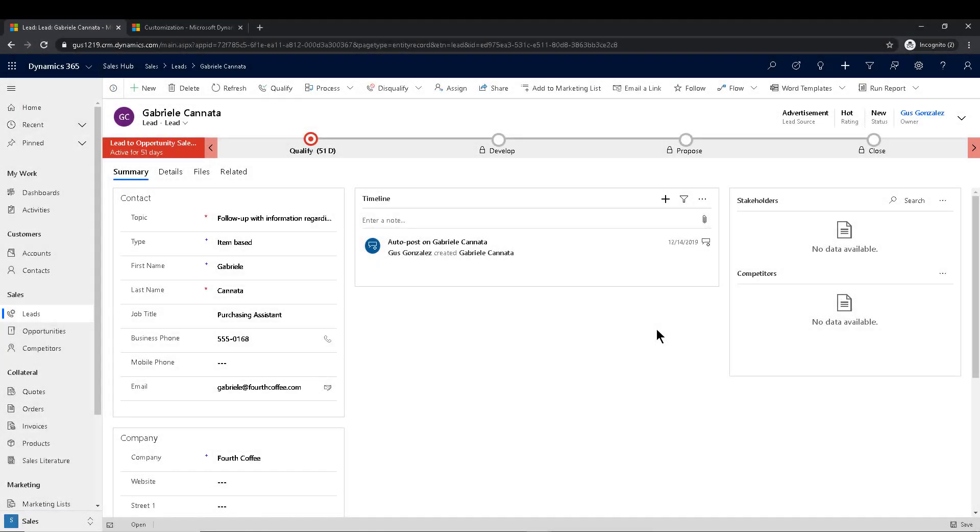Hello everyone, and welcome to yet another Two Minute Tuesday. We have a really good one today. This is one of those things that most people don't even know they can do in Dynamics 365.